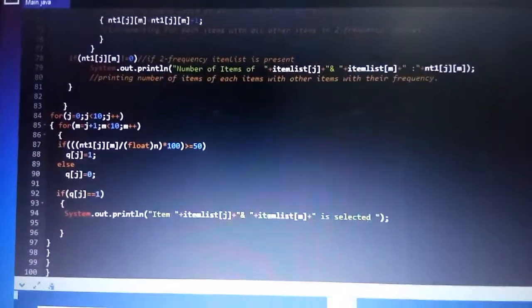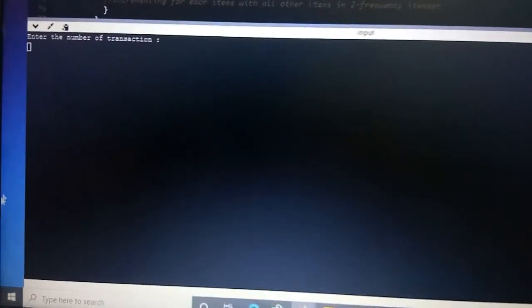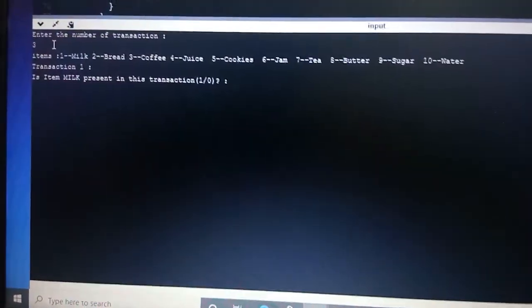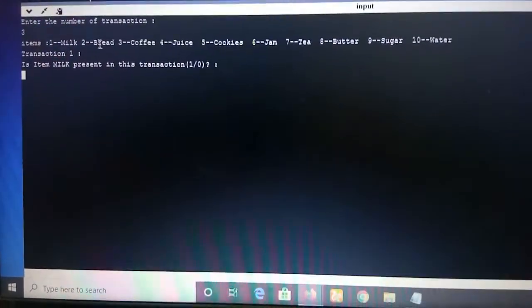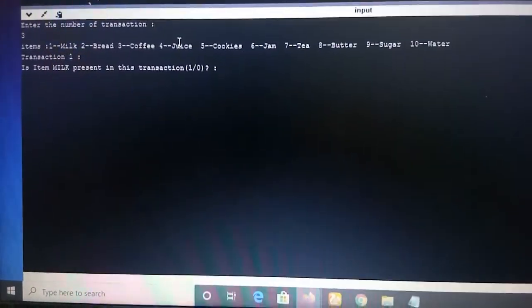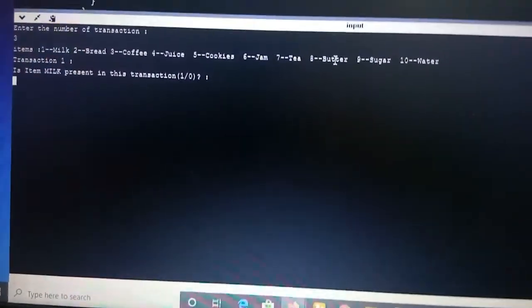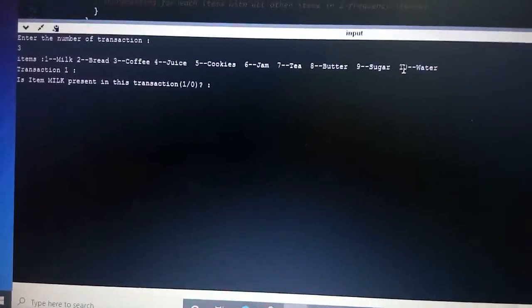Now I am running the code. I am giving the input as 3 (number of transactions). Here are the items displayed: 1 as milk, 2 as bread, 3 as coffee, 4 as juice, 5 as cookies, 6 as jam, 7 as tea, 8 as butter, 9 as sugar, and 10 as water.